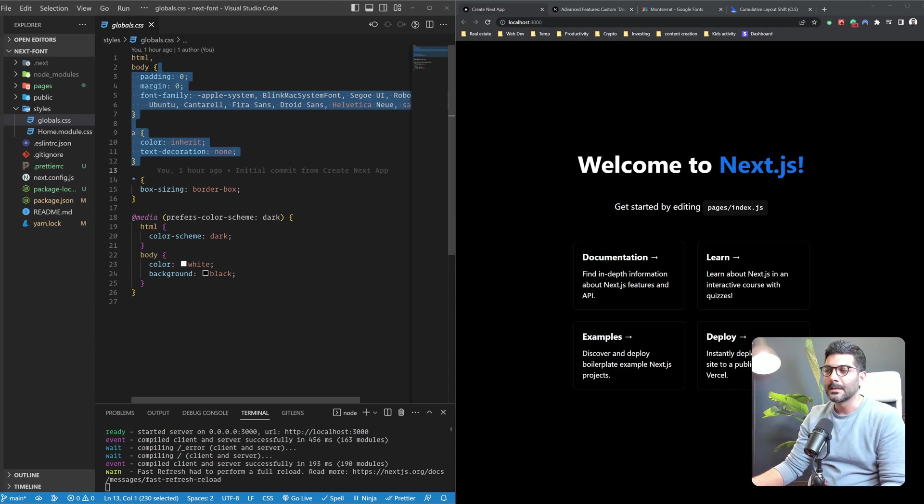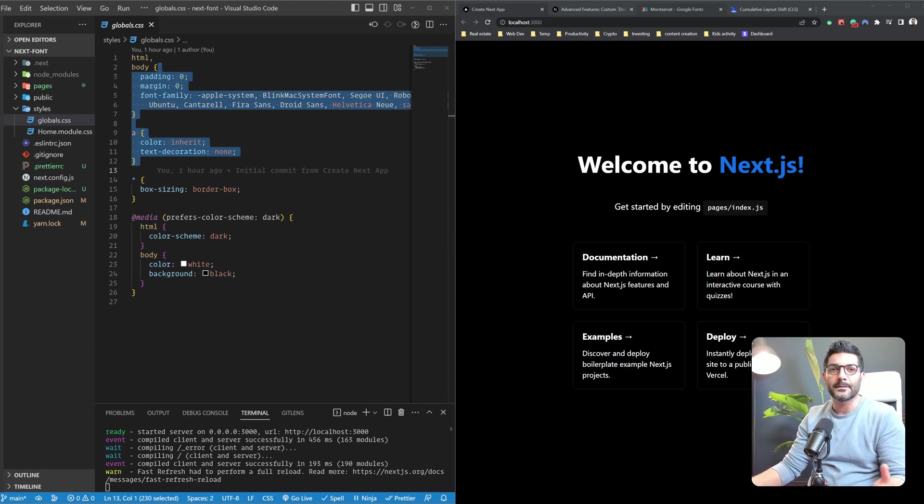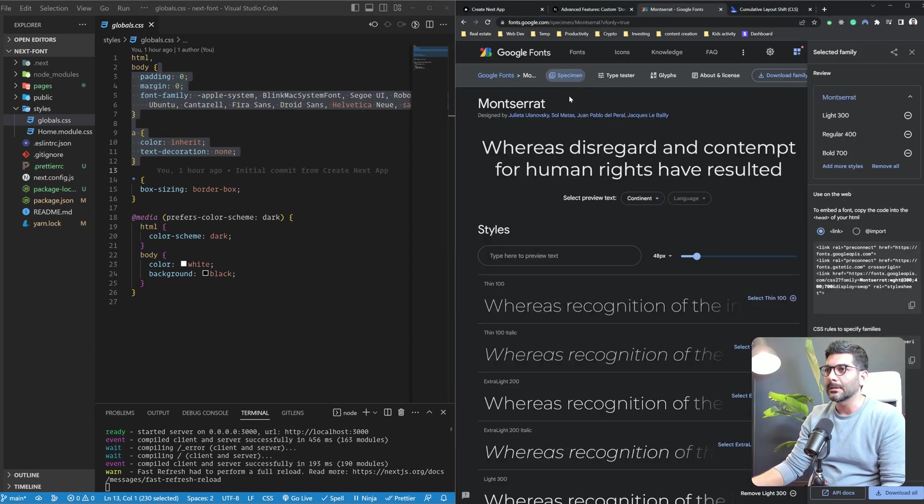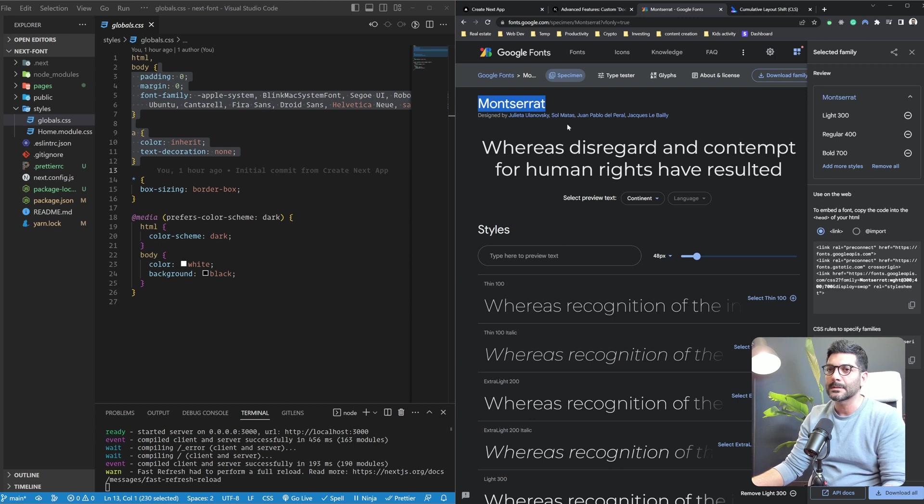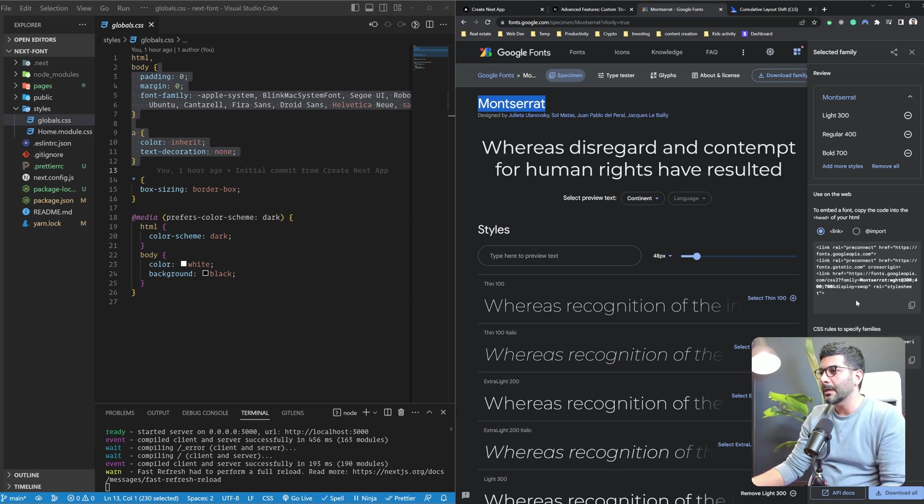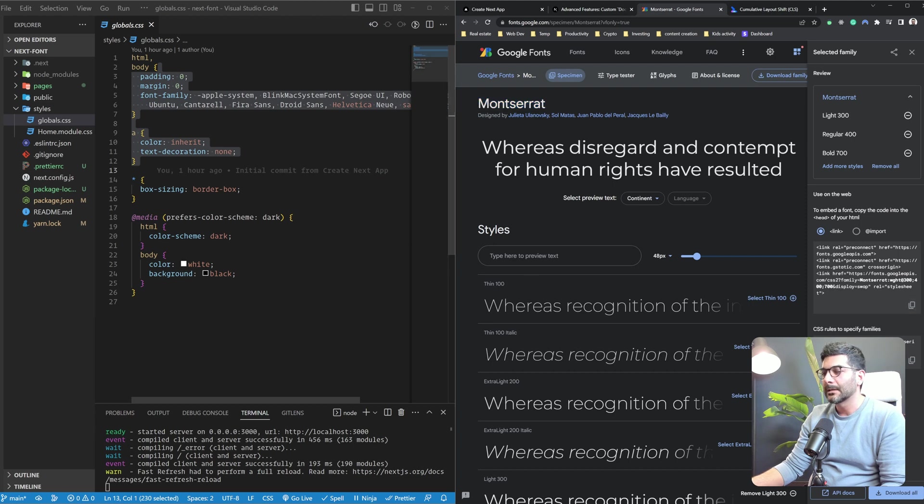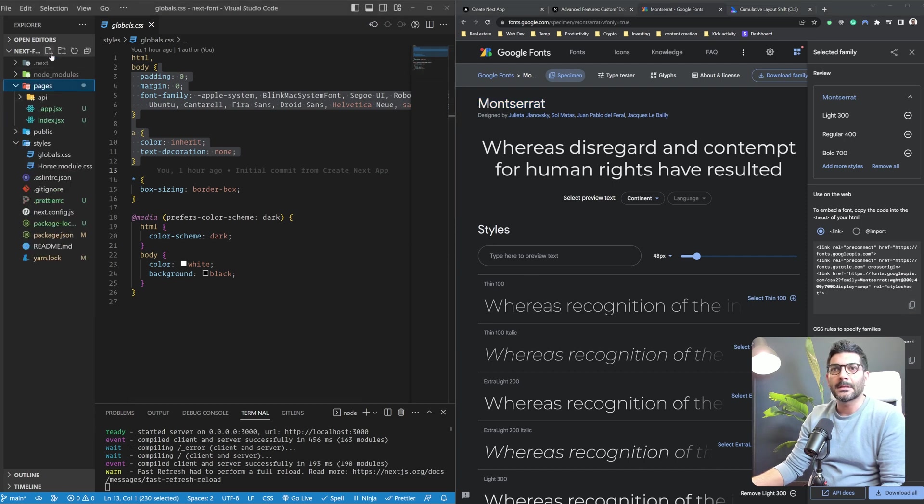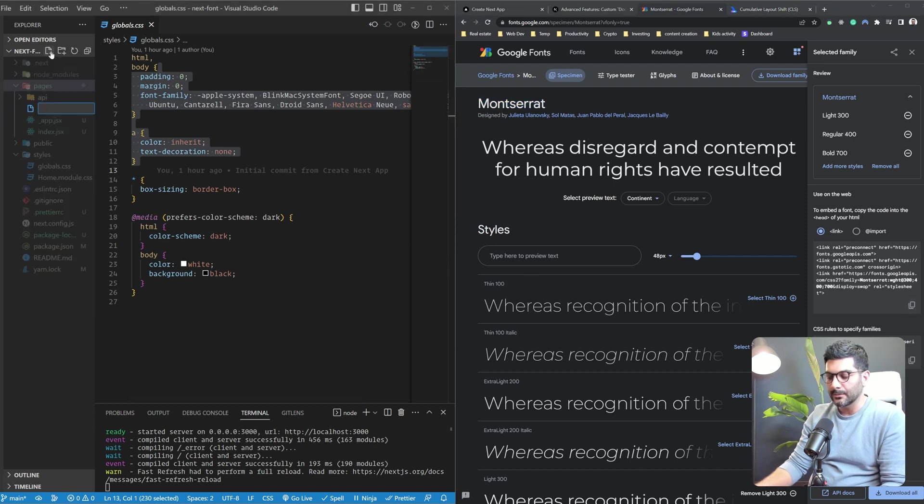Now if you wanted to add a different font, in this case I've chosen Montserrat from Google Fonts, the recommended way is to just get these links and create an underscore document